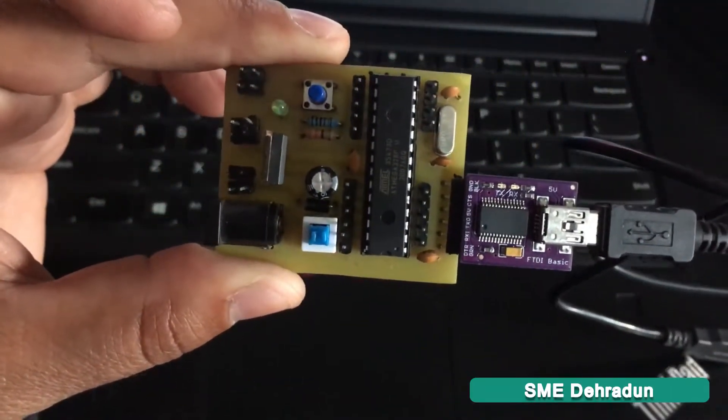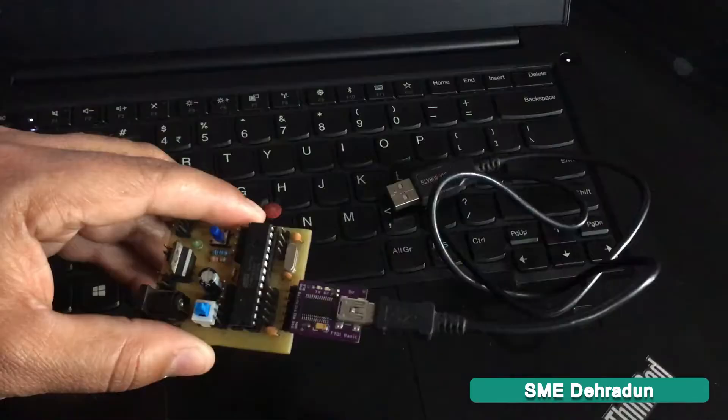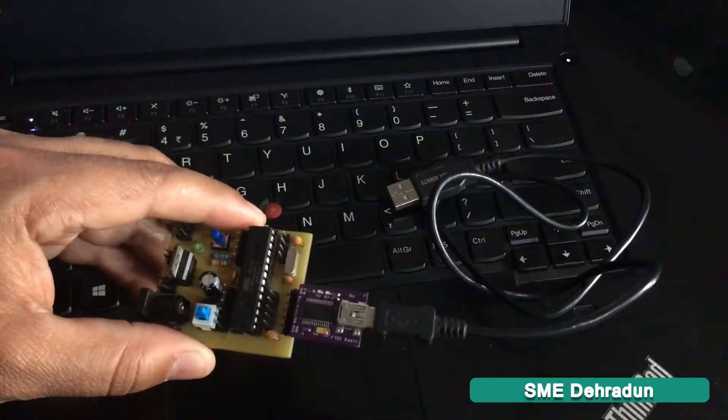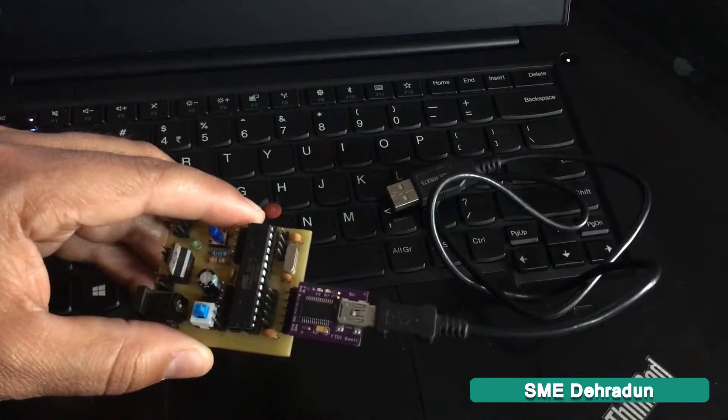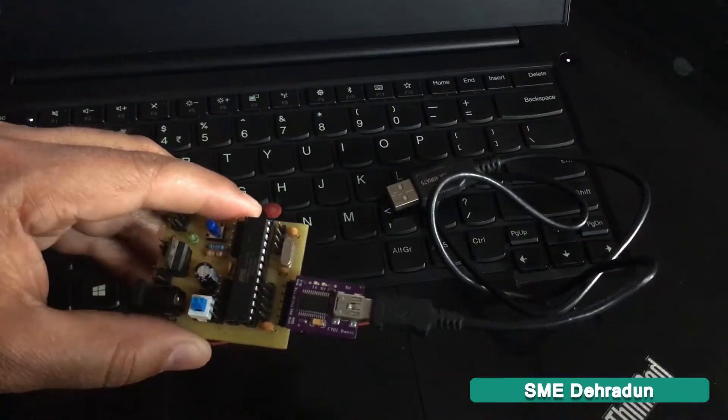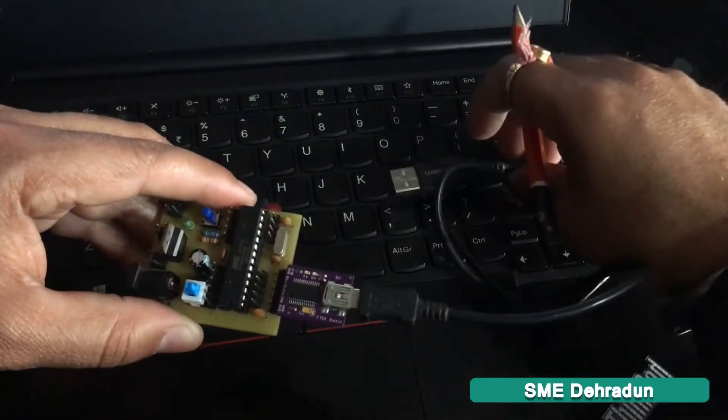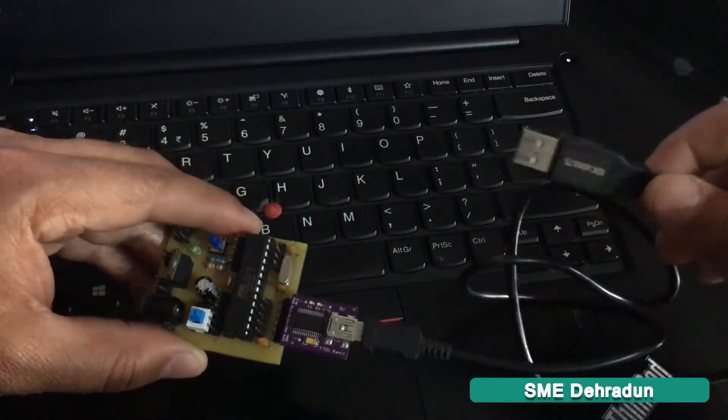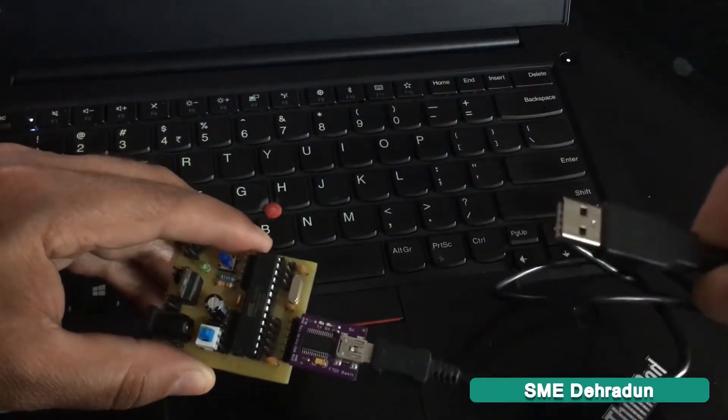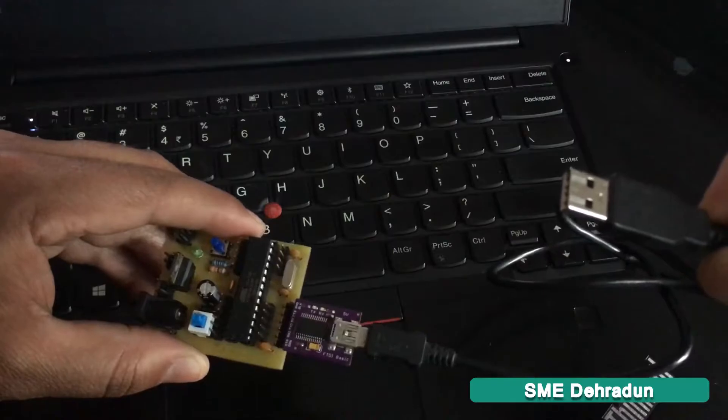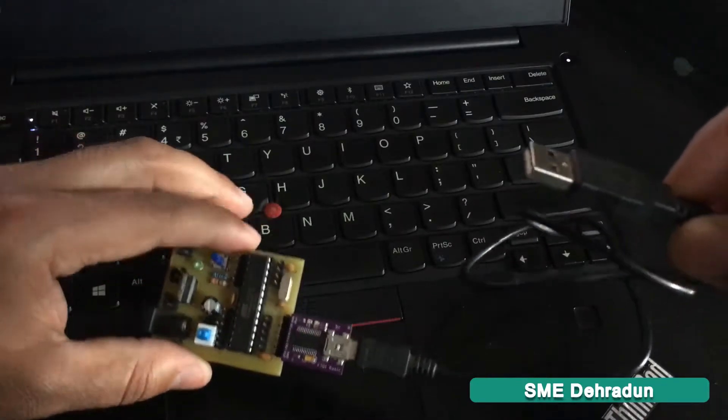Now I'm going to connect the FTDI programmer USB cable to the laptop's USB port.